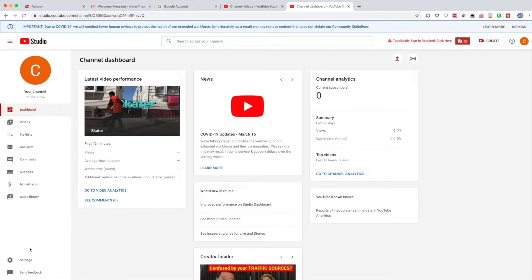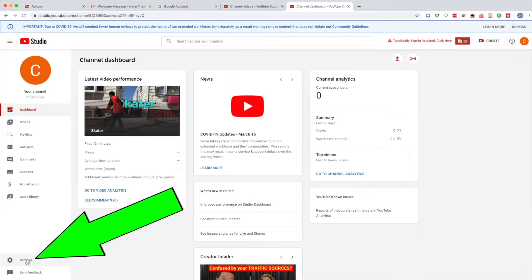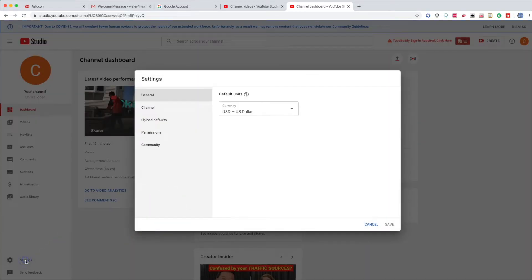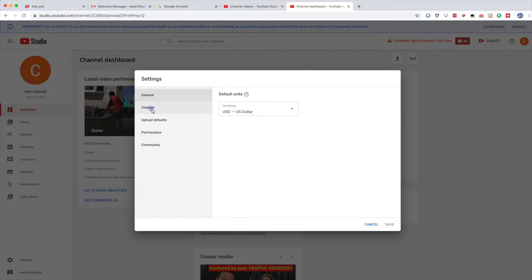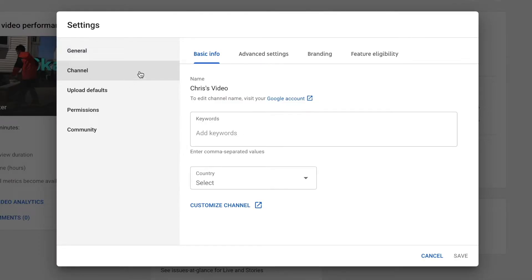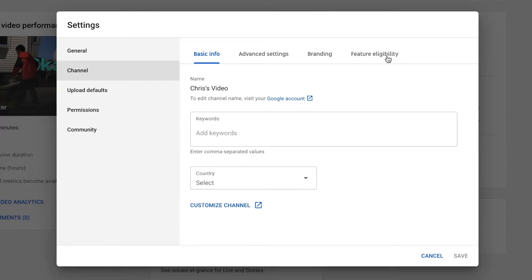This is actually super quick. Go to Settings — it's on the left side corner. Now click it. Then you click Channel. When you click Channel, you have Basic Info, Advanced, and Branding. Then you click Feature Eligibility. It's going to show Status and Features — it's highlighted in blue. Click it.